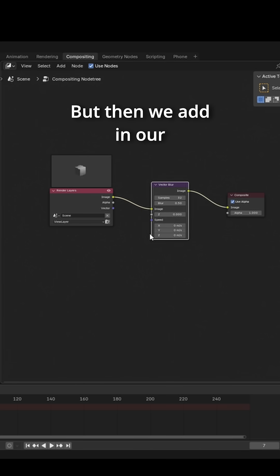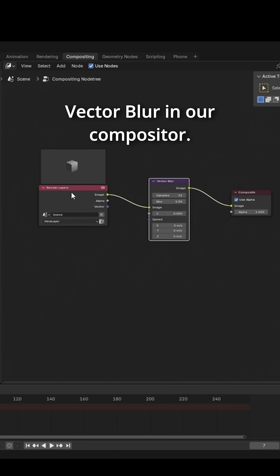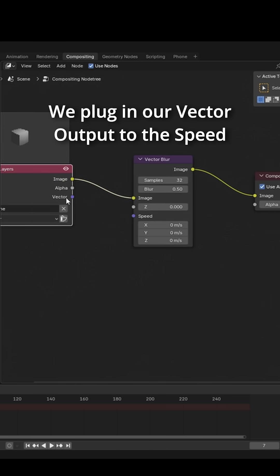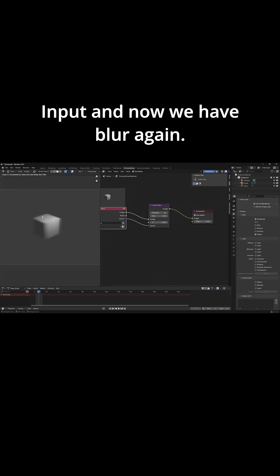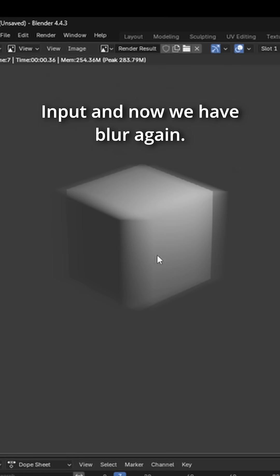But then we add in our vector blur in our compositor. We plug in our vector output to the speed input and now we have blur again.